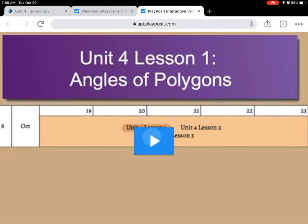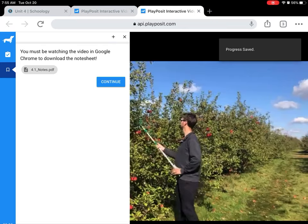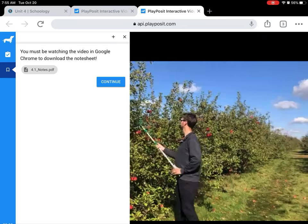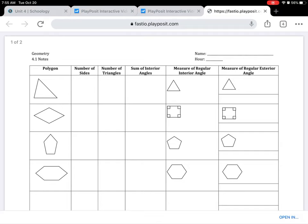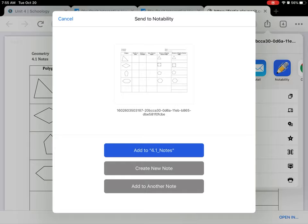You need to click Play, and then right away it pauses. It says you must be watching the video in Google Chrome or Safari to download the note sheet. All you need to do is click the note sheet PDF. A new tab opens, and then if you click the little box with the arrow — the share button — click Notability, and it will send it over to Notability. Then you know what to do from there.